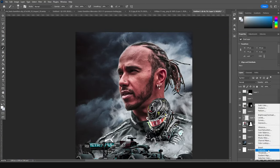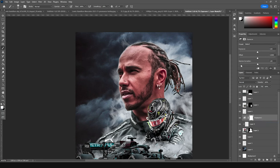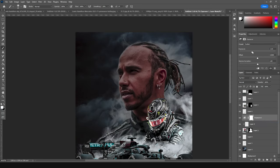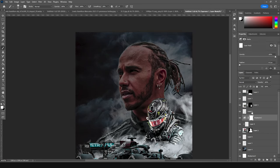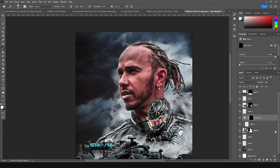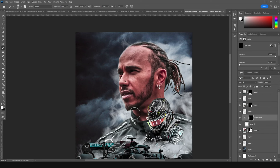Add an Exposure adjustment and drop down the exposure maybe somewhere around here — a little more, just like that. Fill this exposure layer with black color. Go back to the brush, using white color, let's reveal some dark areas right around here. Before that, drop down the opacity maybe somewhere around here, and add some shadows right around here.